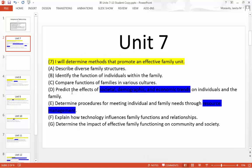We're going to change these into questions that are a little bit easier for you to answer. For example, 7A — the whole point of Unit 7 is determining methods that promote an effective family unit. We're talking about a family unit and how they work together. A is very self-explanatory: describe diverse family structures.